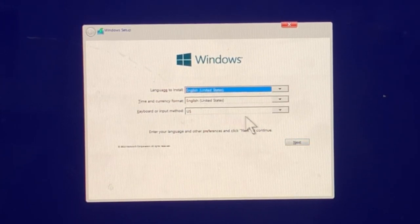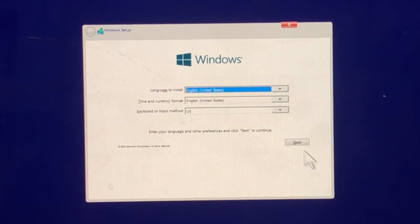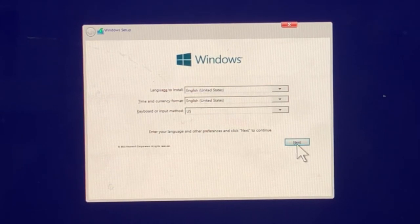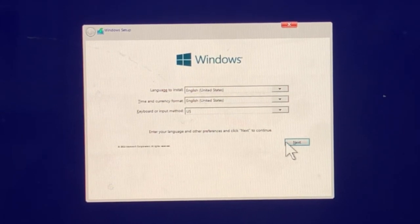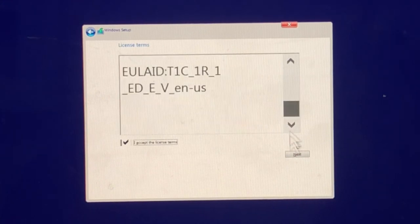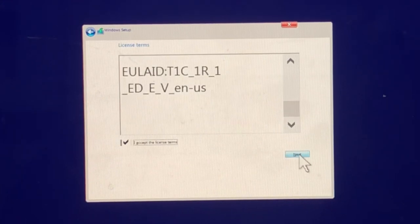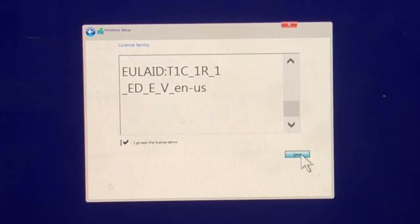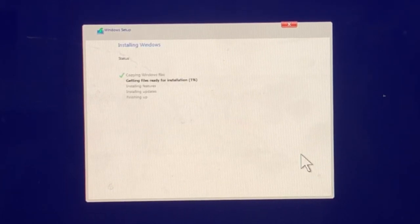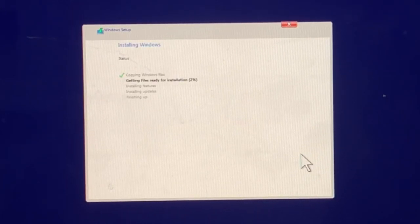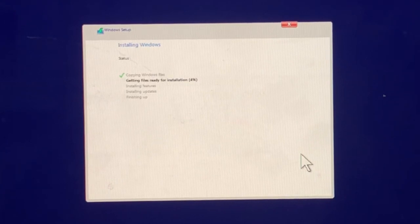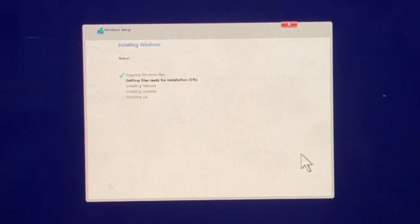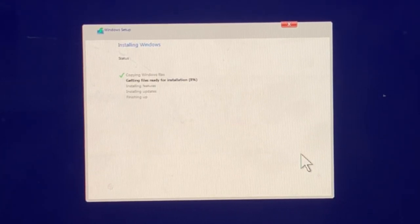So I'm going to select the language, the time zone, etc. We'll leave that all as the default. Click on next, read your license agreement and accept it. So it'll start to install Windows. It'll start to copy the files and we will check back once we are further down in this process.